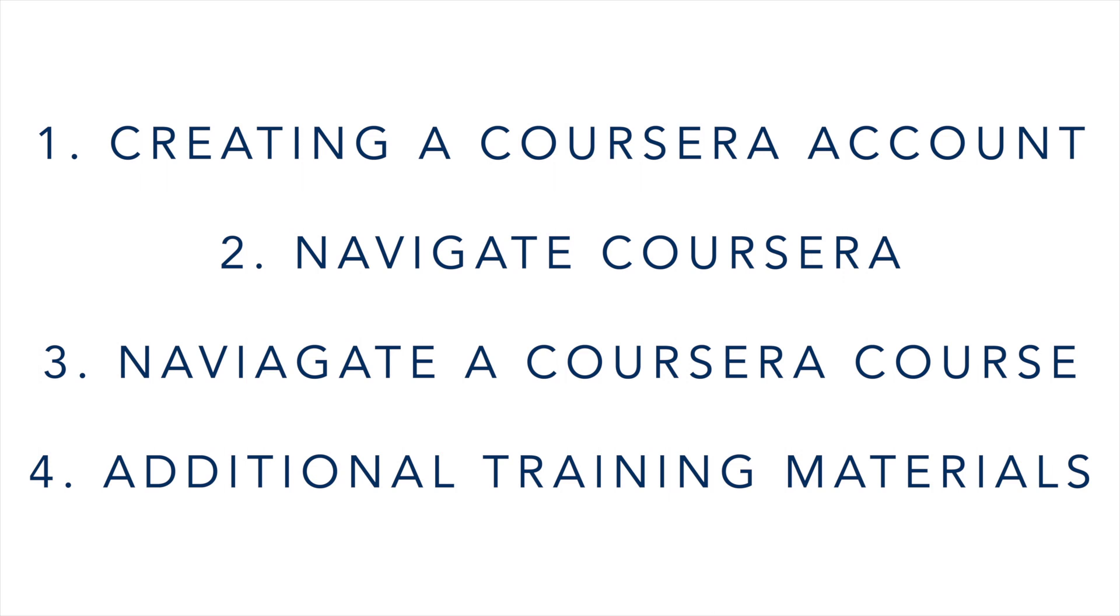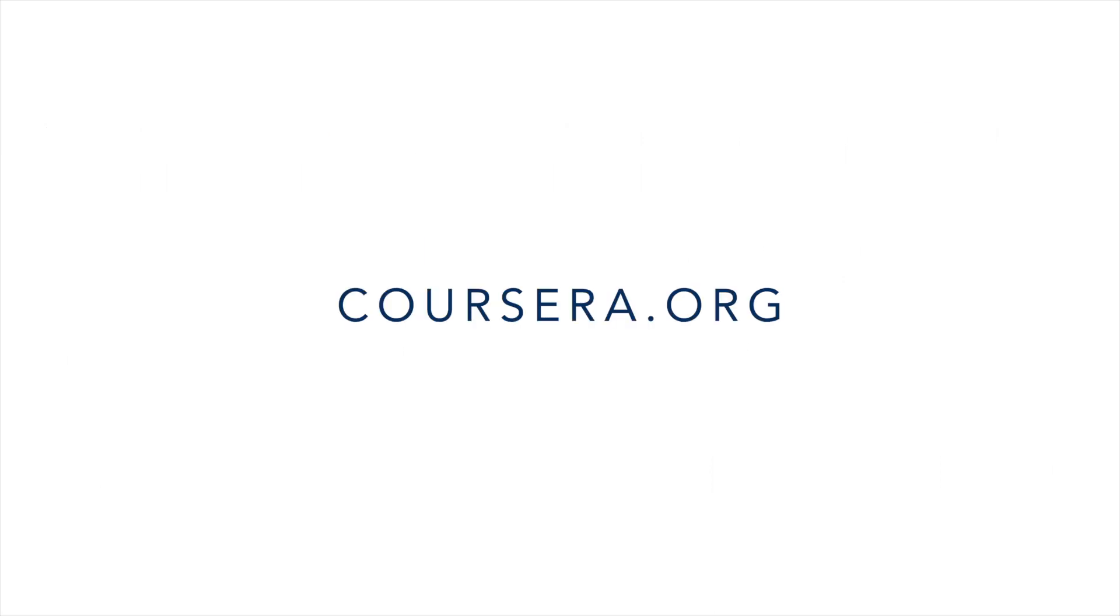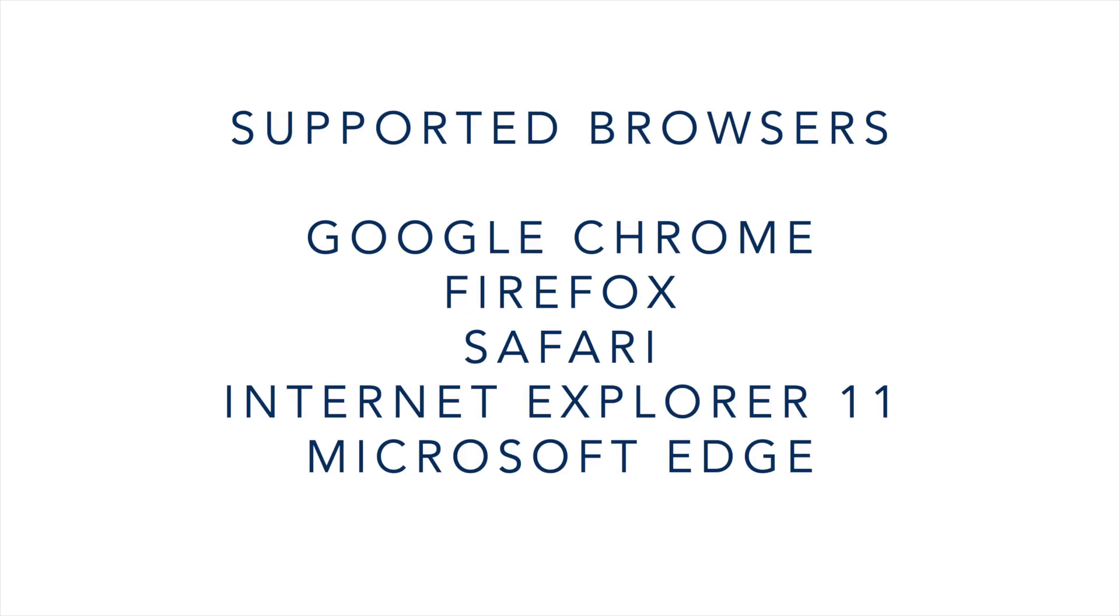Alright let's get started. To get to Coursera, you can type Coursera.org into any of the five supported browsers which are Google Chrome, which is the most recommended browser by Coursera, Firefox, Safari, Internet Explorer 11, and Microsoft Edge.